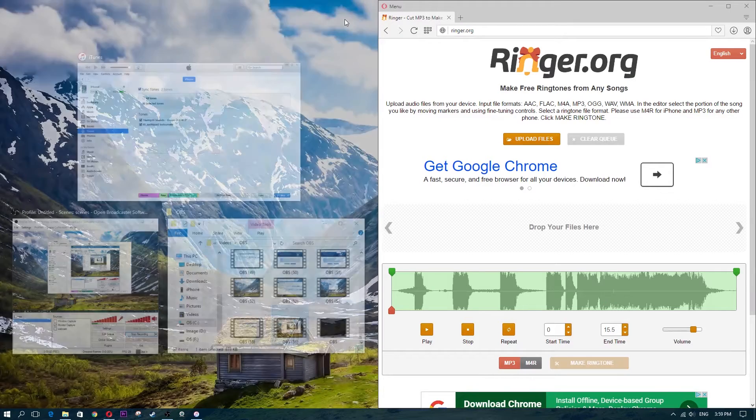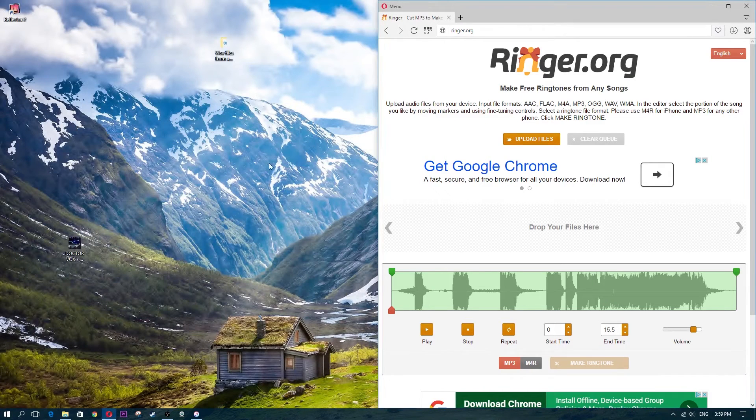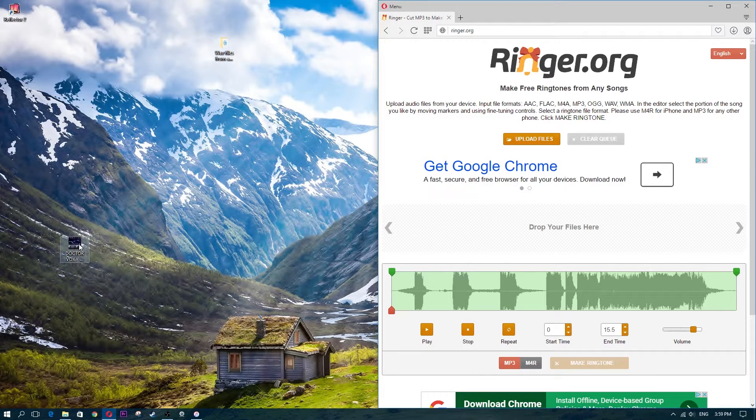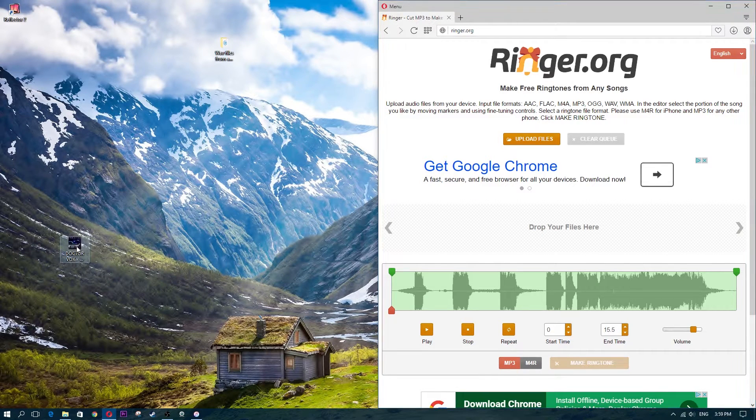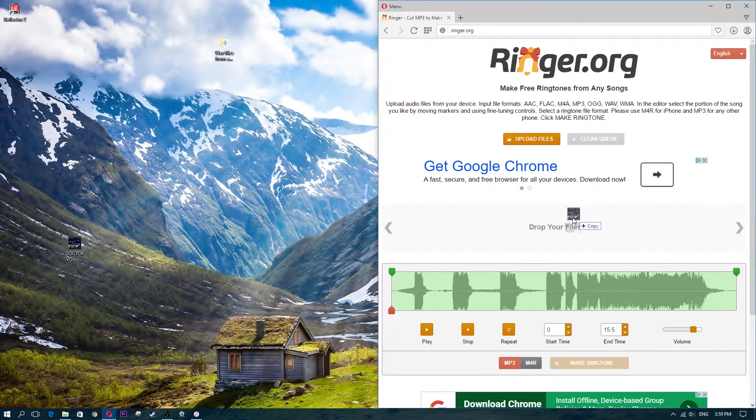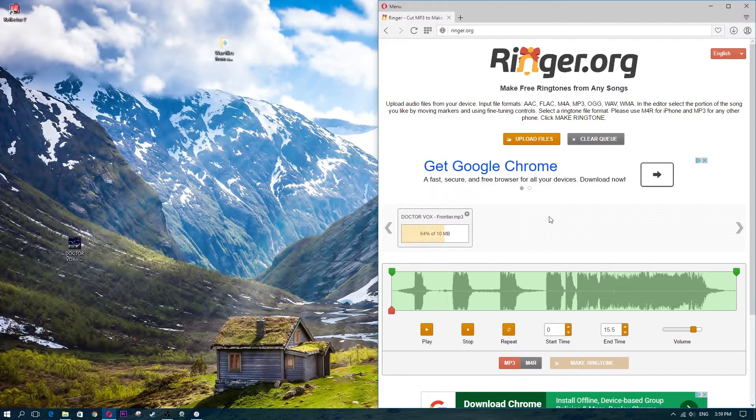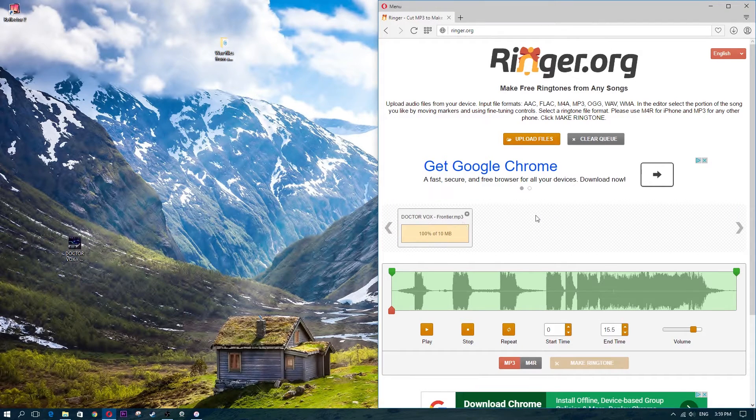Now what you're going to want to do next is take your file, your song file, and drag and drop it into this little thing over here where it says drop.